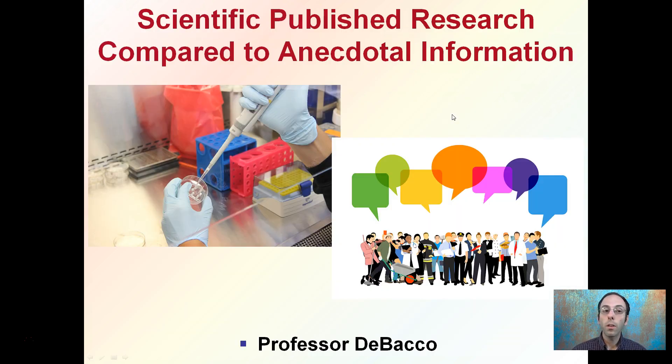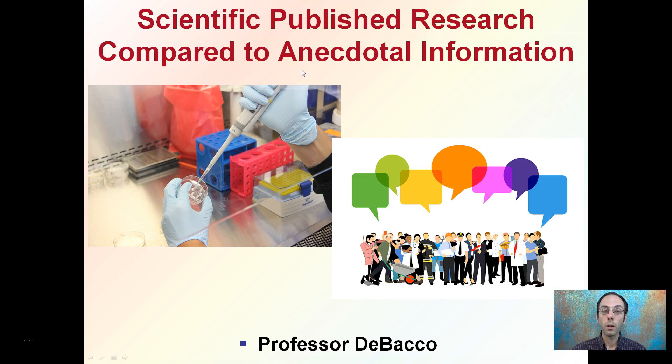Hopefully this gives you a good comparison between understanding what published scientific research is compared to standard run-of-the-mill anecdotal information.